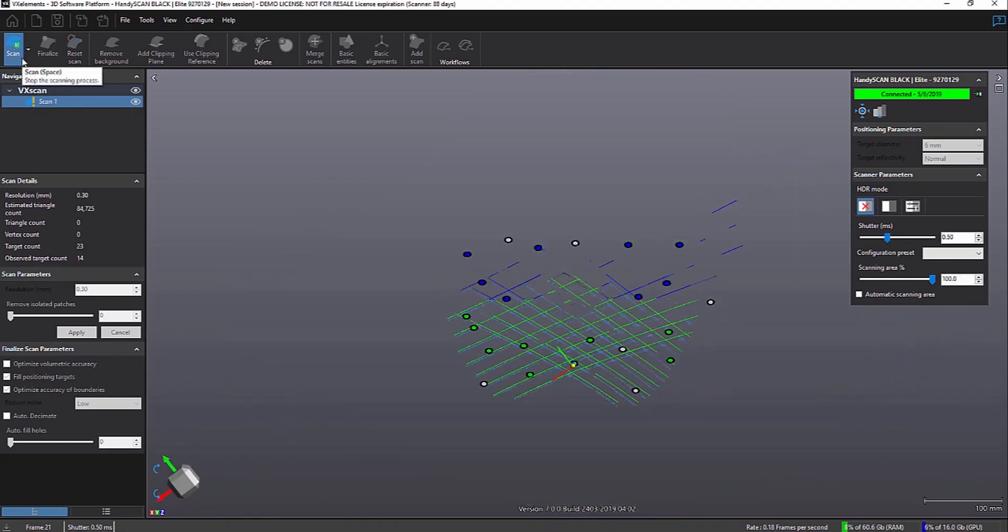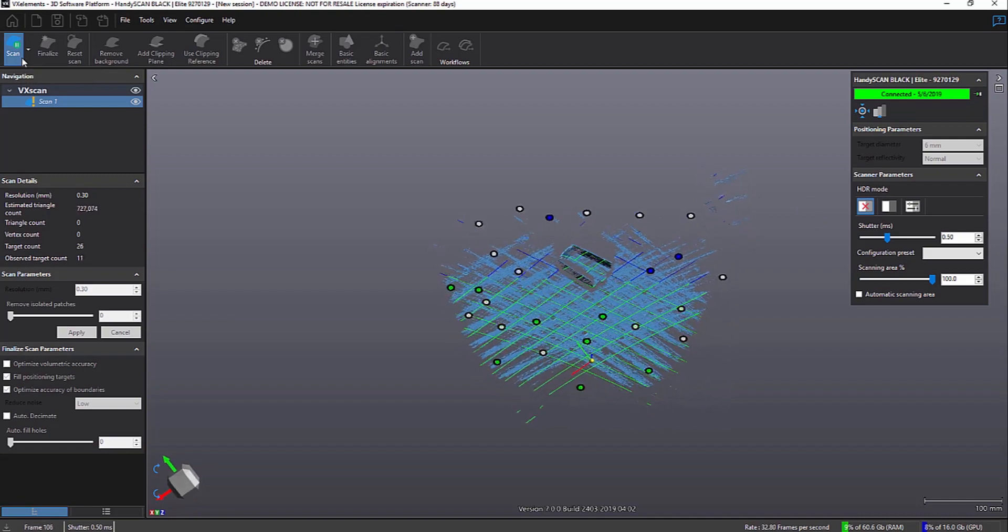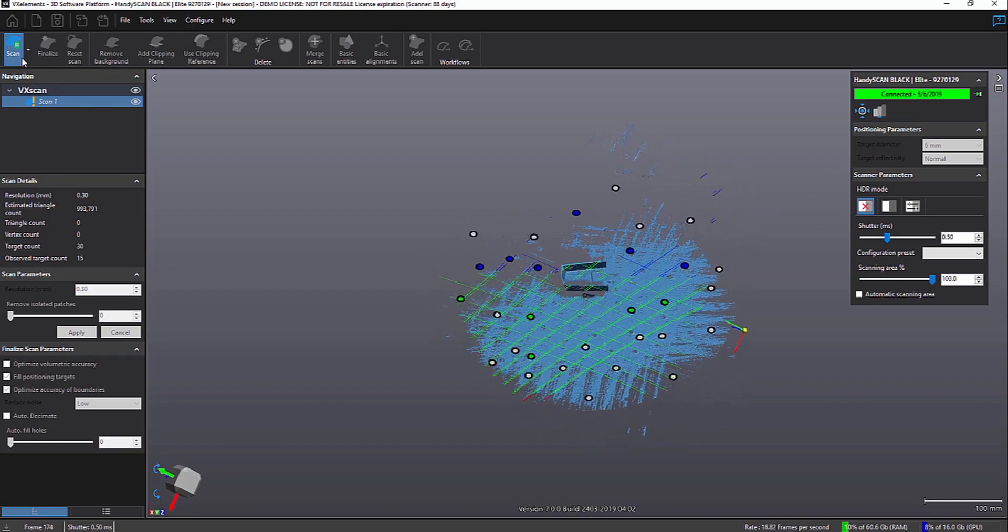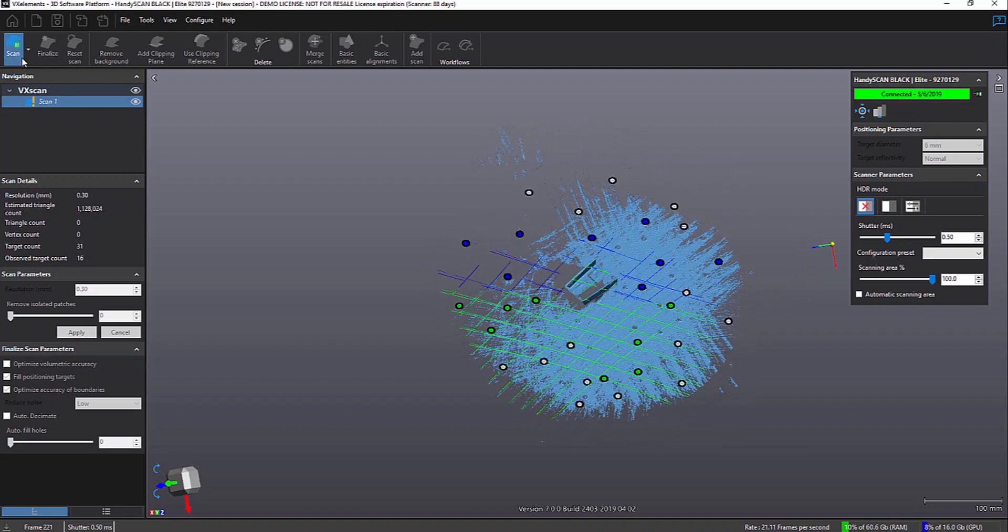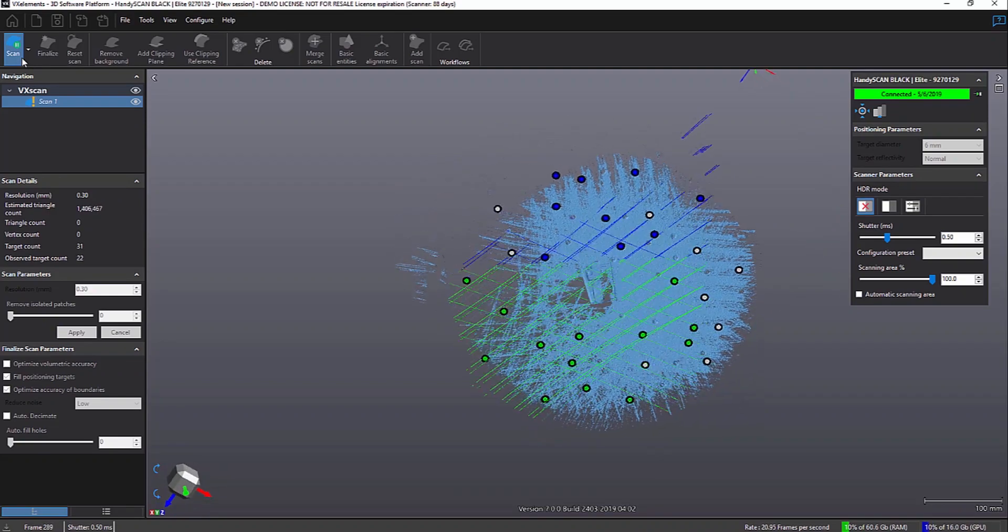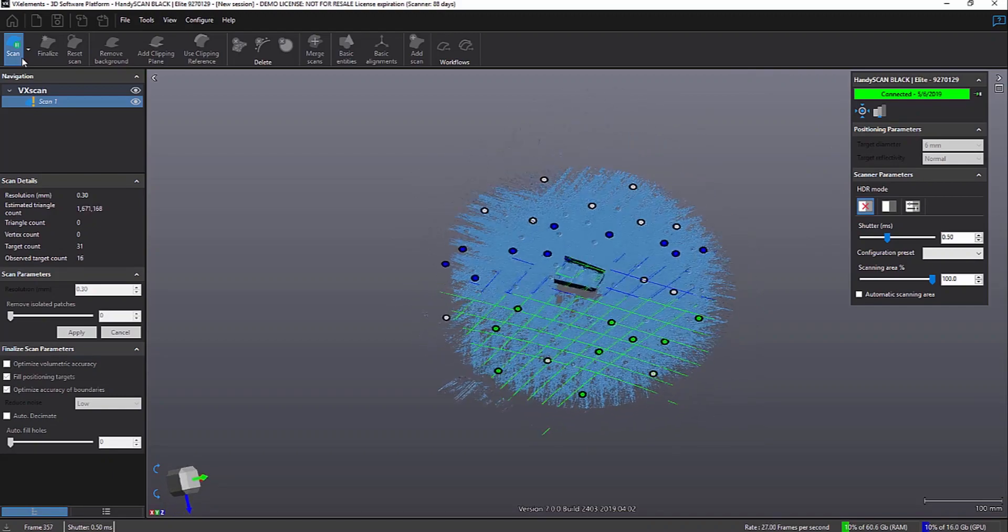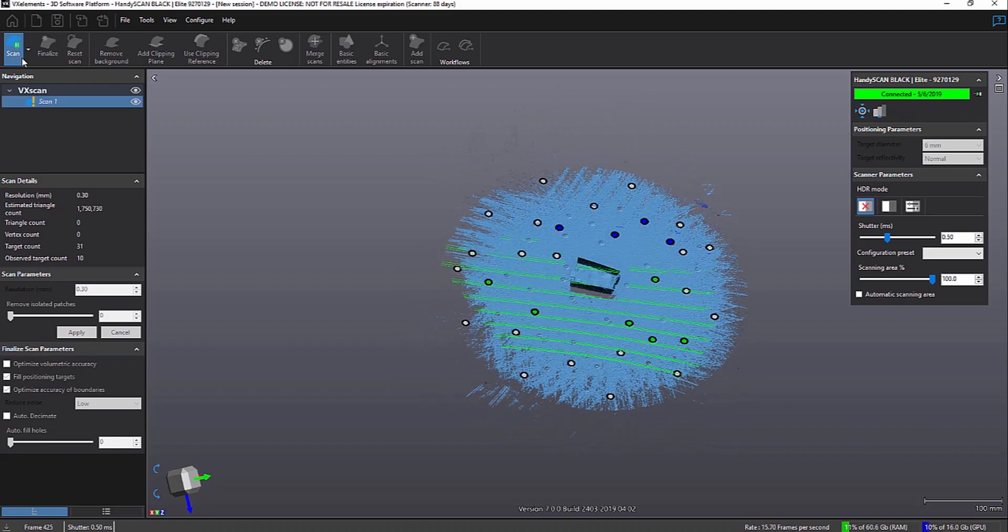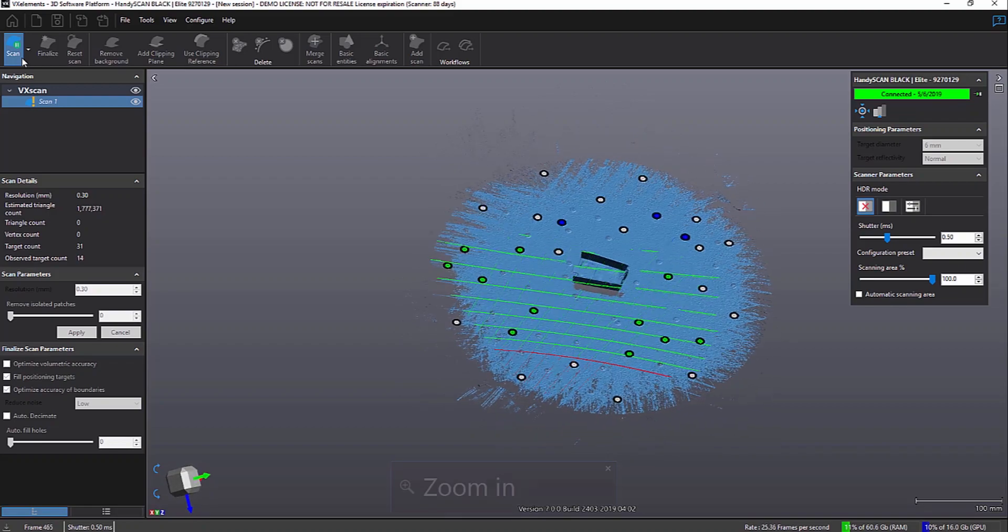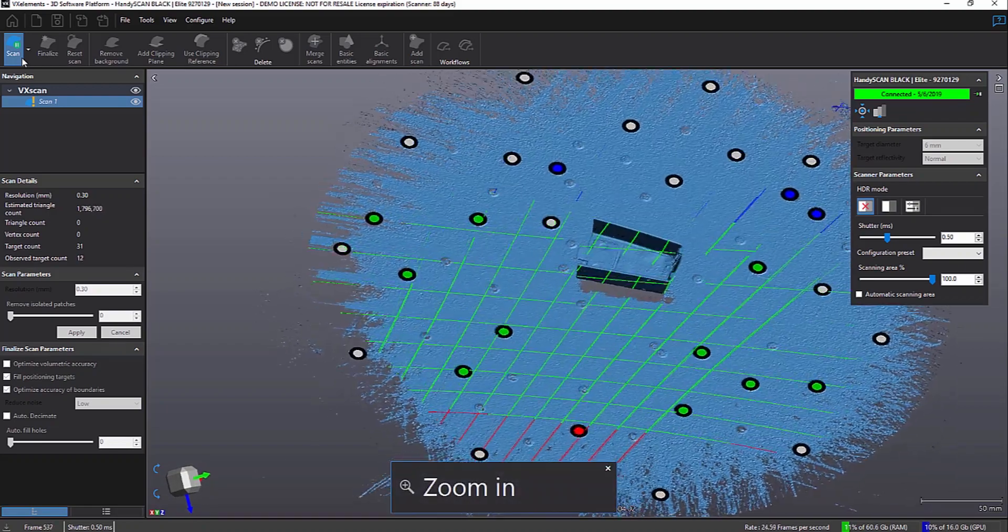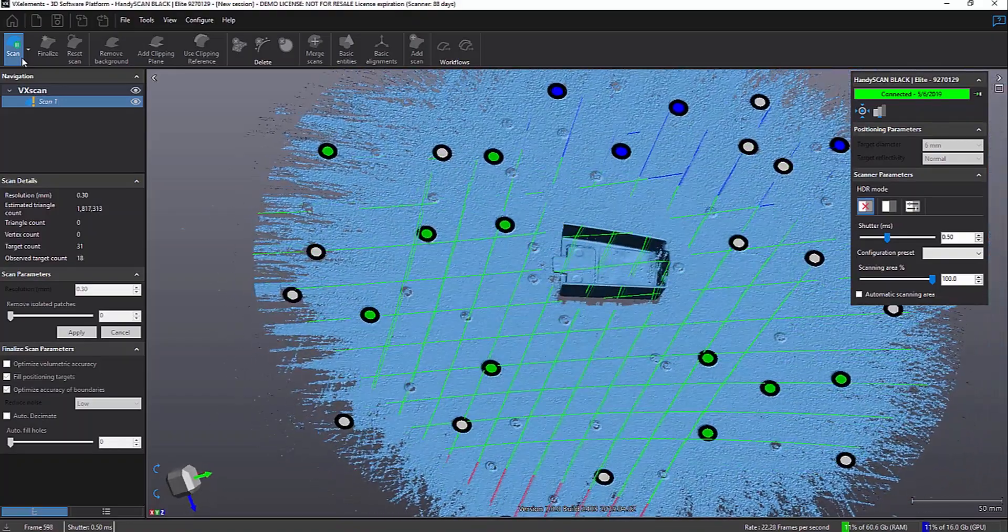So the last command we're going to show here is the new Scanning Area tool. If you notice here, we're scanning a part and it's a small part. We're on a little manually rotating turntable like we use a lot. But you can see the part is pretty small and we're trying to scan it at a fairly high resolution of 0.3 millimeters. So let's zoom in here a little bit. You can see it. So it's a small part but we're getting a lot of data we just don't need. Now of course we could do the clipping plane and some of the other stuff we showed.